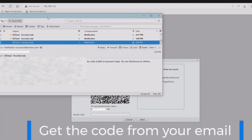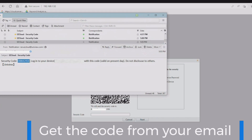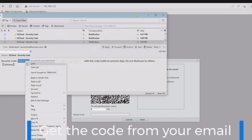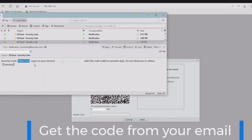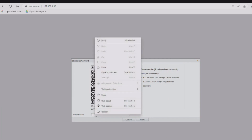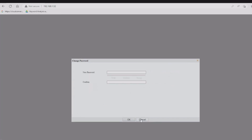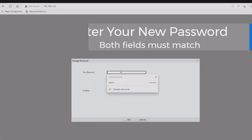Go to your email and find that code. You can see I've got the security code — I'm going to go ahead and copy this code and then paste it into the security code field under the QR code that we saw earlier. Once I do this, I click 'Next' and I will get a password prompt to allow me to change my password.